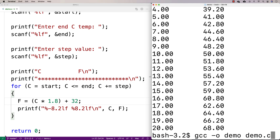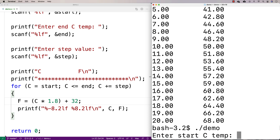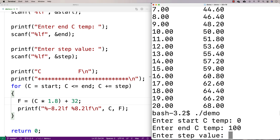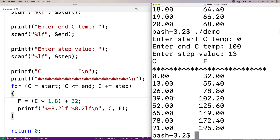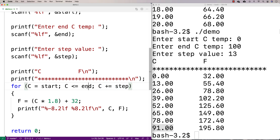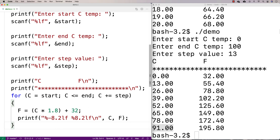We might want to try different values to see that it works. Let's run with a start temperature of zero, end temperature of 100, and step by 13. Now we get a new table going from zero to 100, stepping by 13. Zero converts to 32, 13 converts to 55.4, 26 converts to 78.8, all the way up to 91. We don't actually convert 100 because stepping by 13 from 91 would give 104, which is past our end point. So we've got this code doing our conversions and putting them into a nice table.